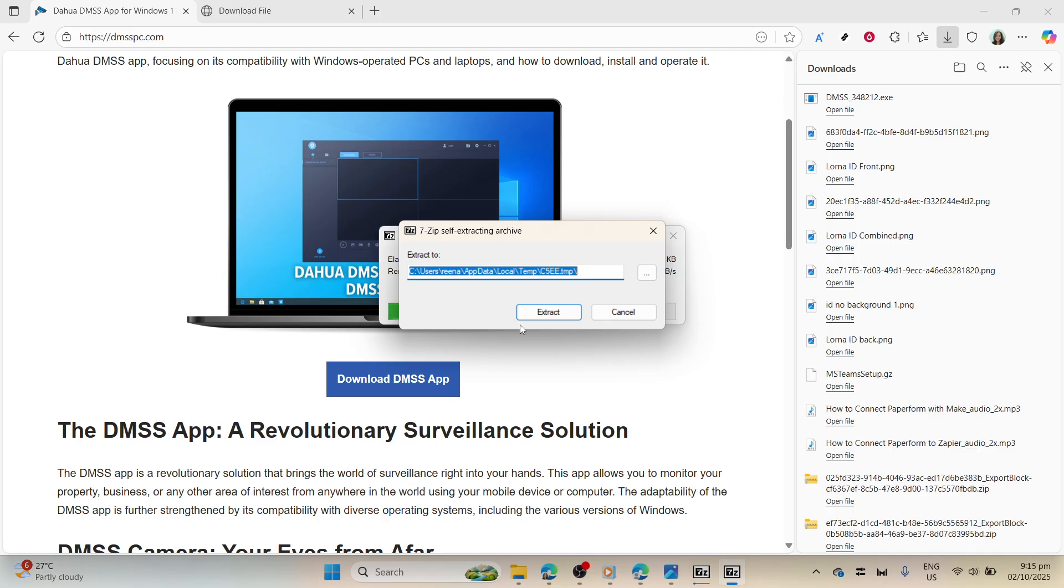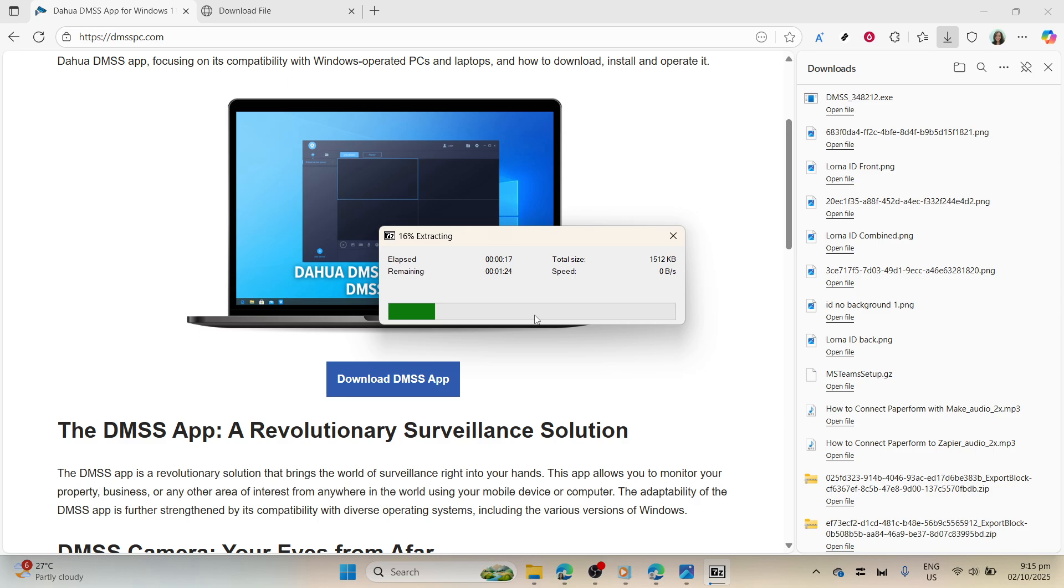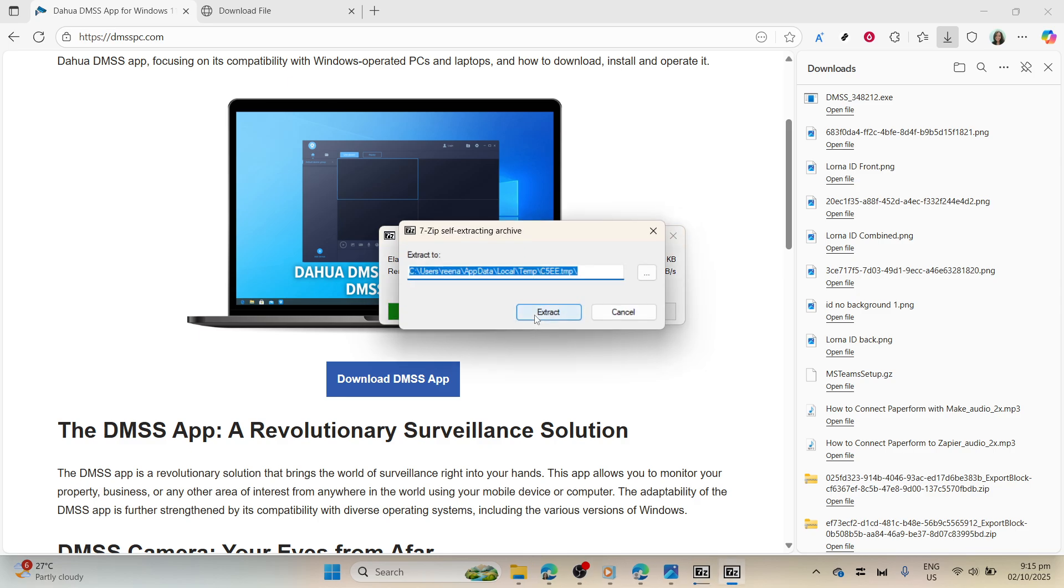It's typically as simple as clicking next a few times, accepting the license agreement, and choosing any preferences like installation location if prompted. It's always advisable to read through any terms and conditions as you go.